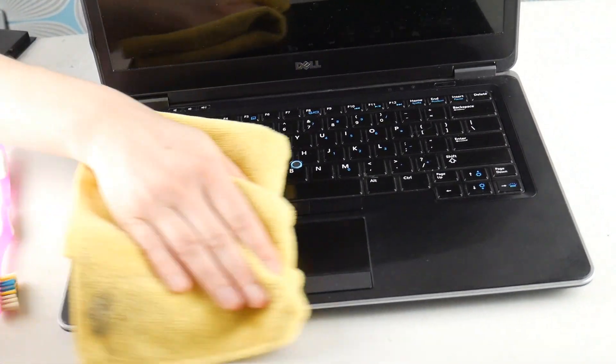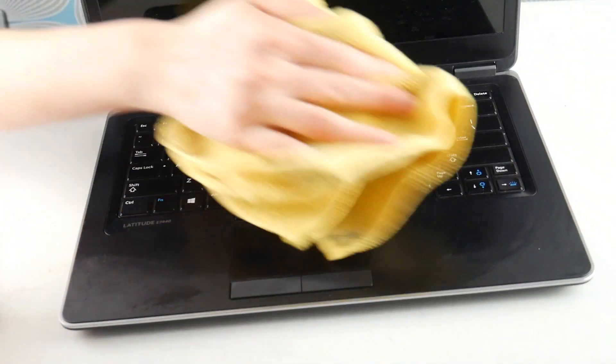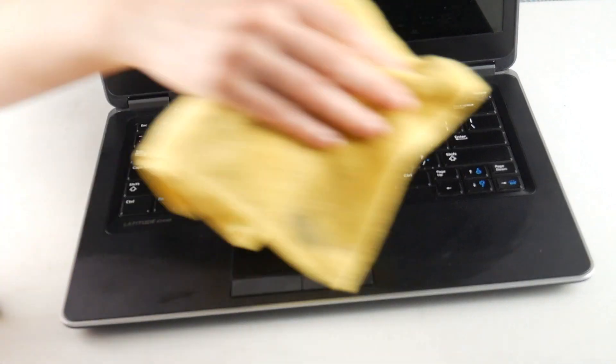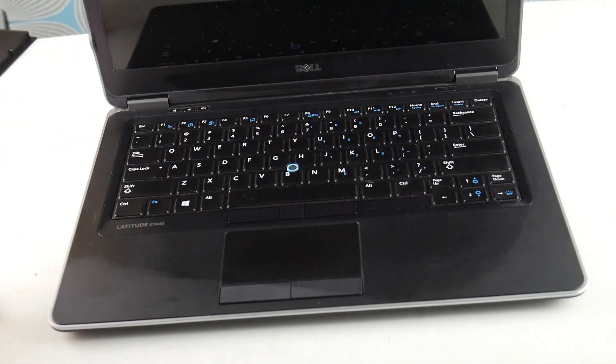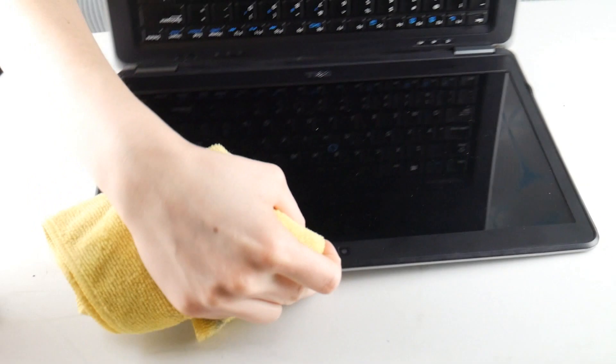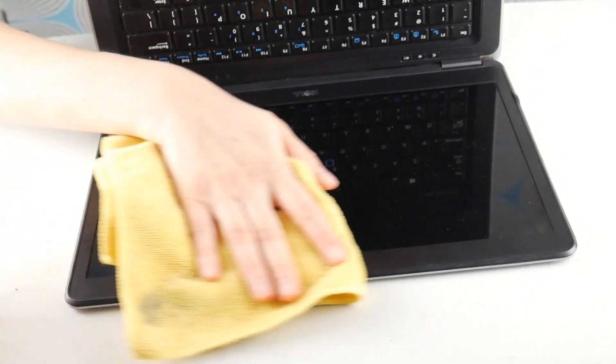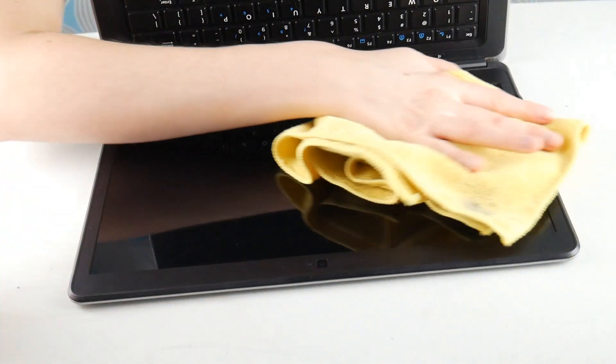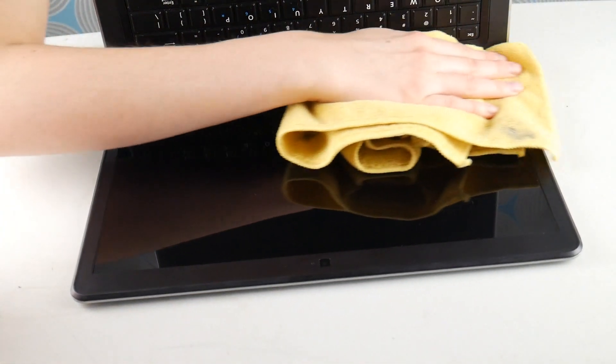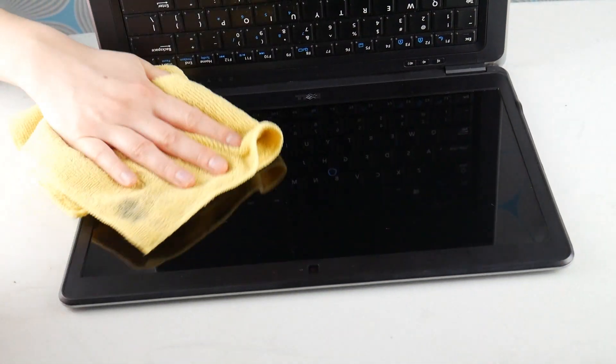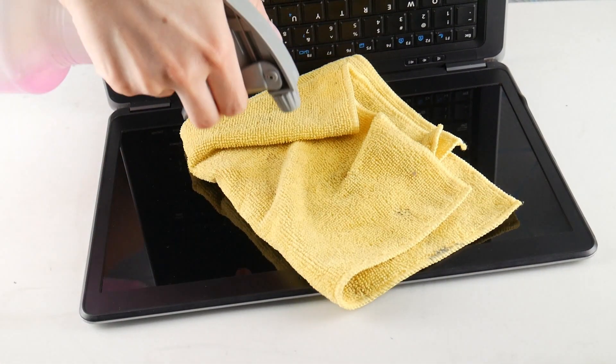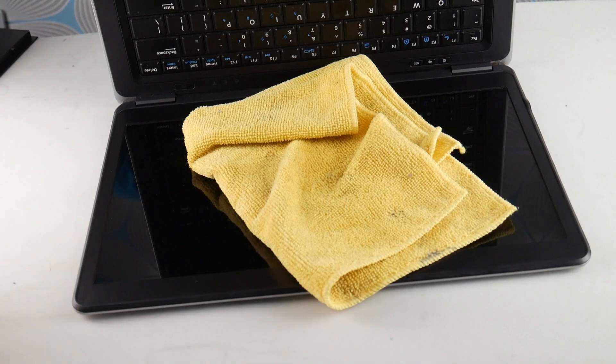As you can see, I sprayed it onto the cloth and now I'm wiping it all over the computer, getting all the little points. I'm using Windex because I'm not actually as concerned with my computer getting disinfected, but like I said, whatever you want to use, go ahead and use it based on your needs.